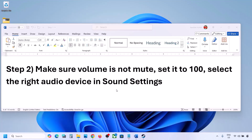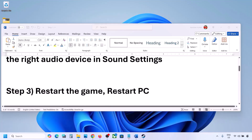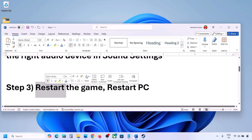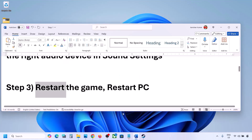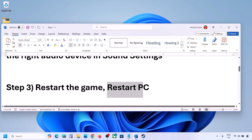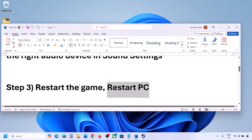Launch the game and then check the sound. The next step is to restart the game and restart your computer. If the game is running, close it, restart the game; if that does not work, restart your computer and then check the sound.